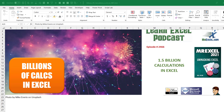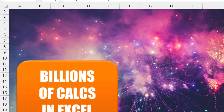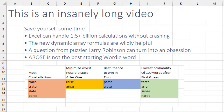Holy smokes. 1.5 billion calculations in Excel. This is an insanely long video — let me save you some time. I geek out because I can run 1.5 billion calculations in Excel without crashing.